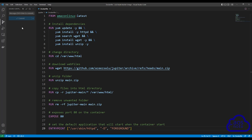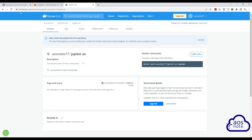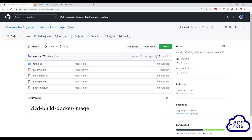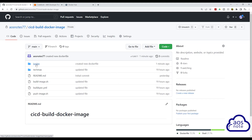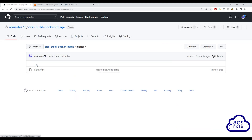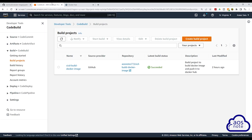Let's go to our GitHub repository to verify that the change is there. In my GitHub repository for this project, remember our repository is CICD build Docker image. If I click refresh, you can see the folder we just added. If I select it, in it I have my Dockerfile. So now that I've created the folder and added my Dockerfile into this folder, I will start another build in CodeBuild to build my Docker image and push that image to Docker Hub. On the CodeBuild console, this is our build project — the CICD build Docker image.